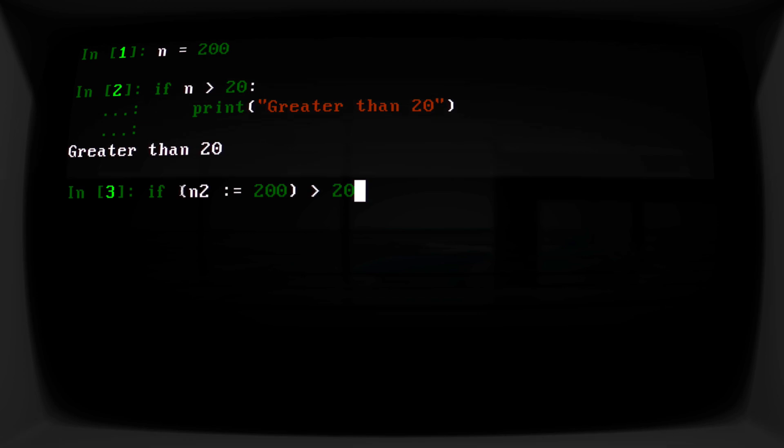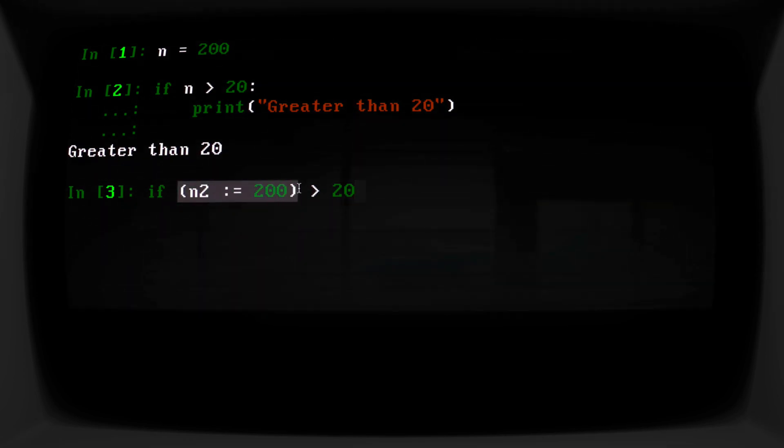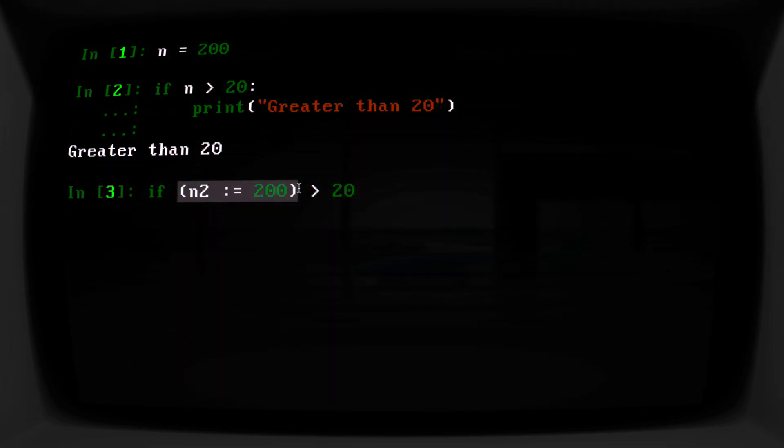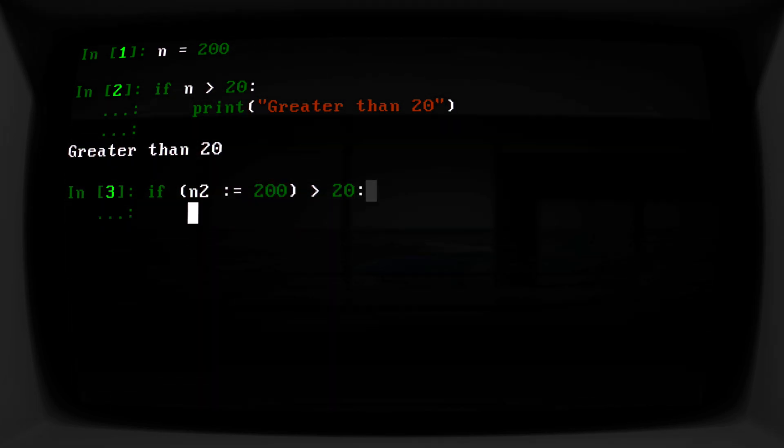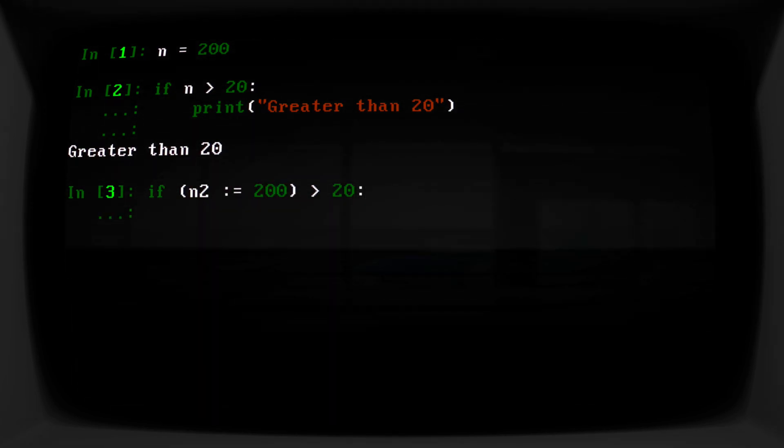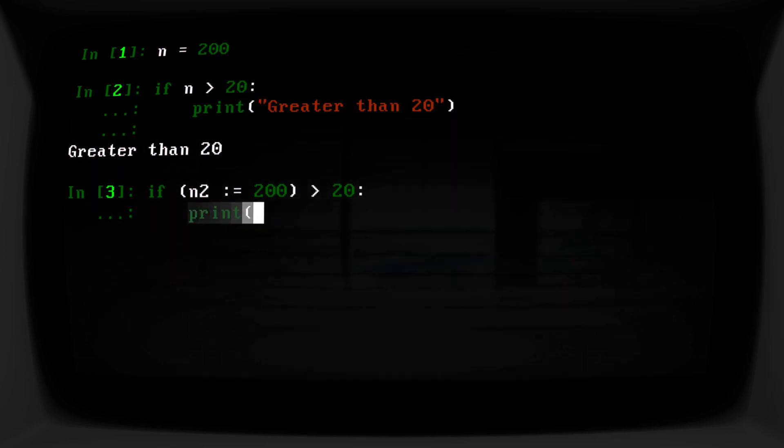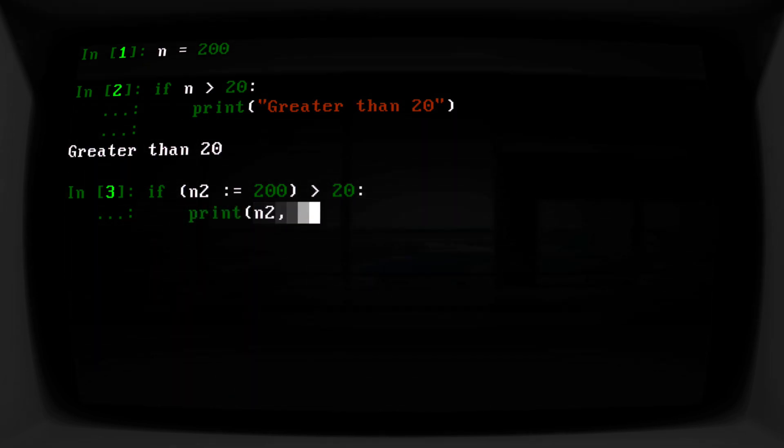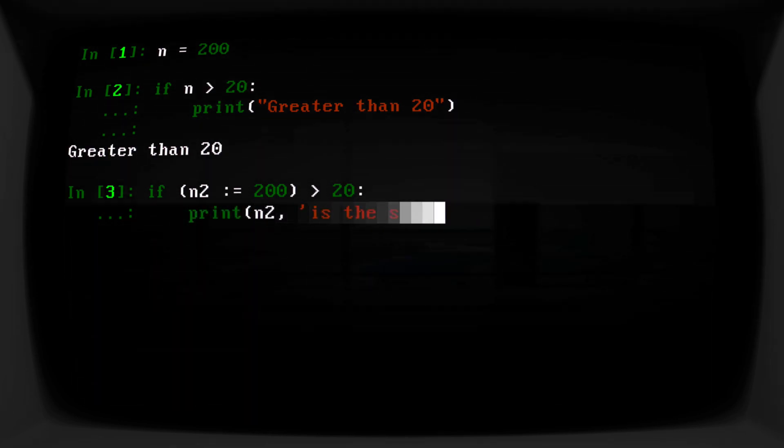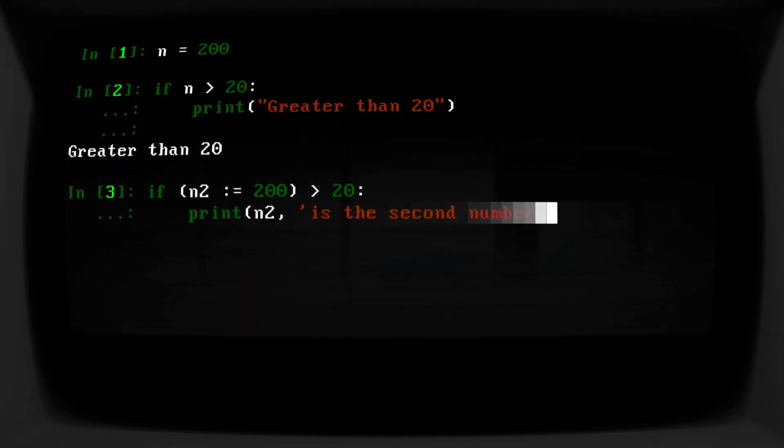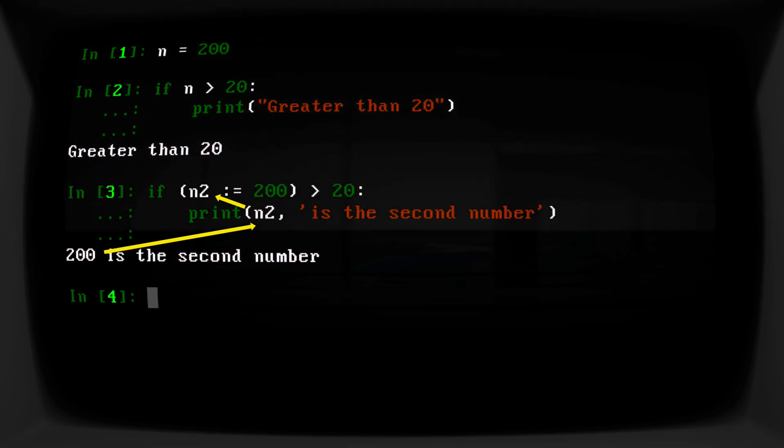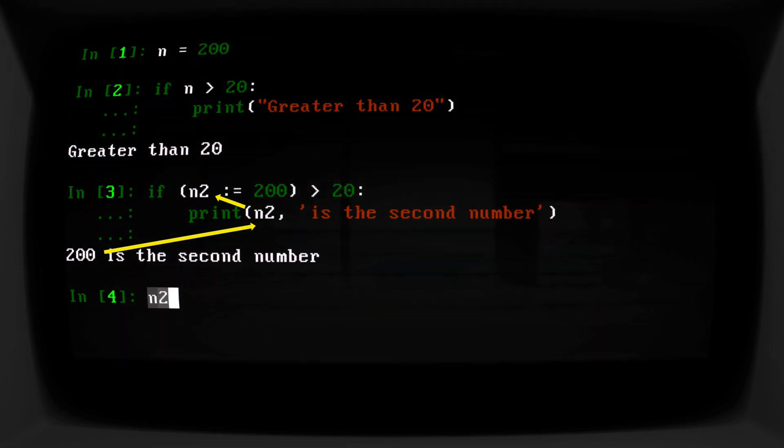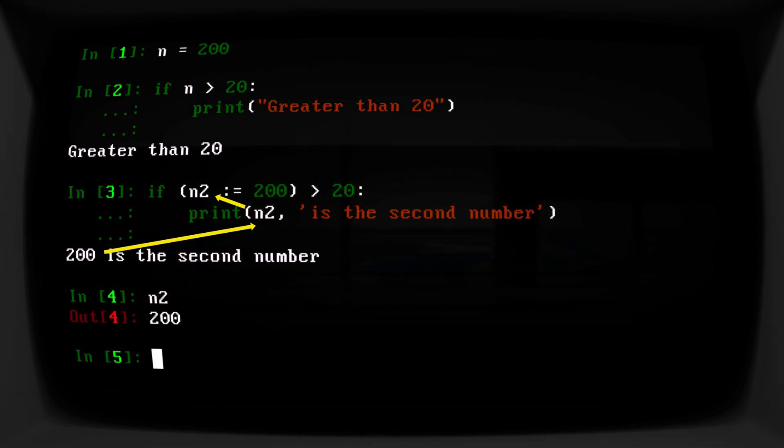And so now at this point, we are assigning n2 to be 200. Then we can print 'n2 is the second number'. And they both evaluate, and now we can use n2 outside of this if statement as well.